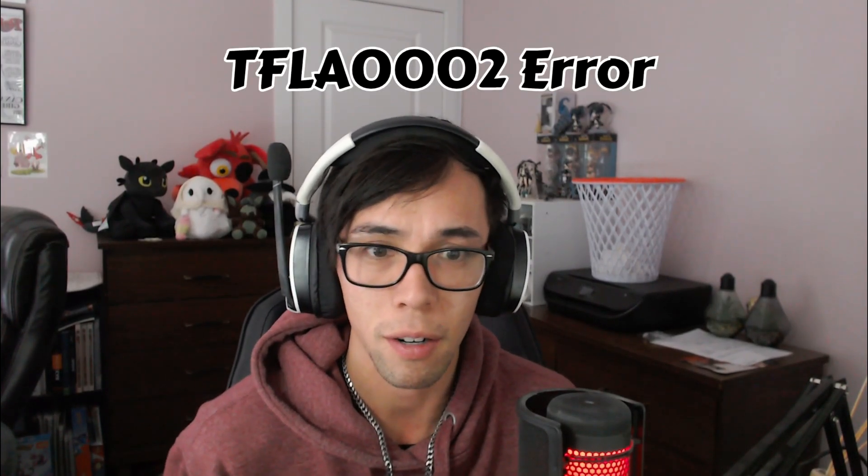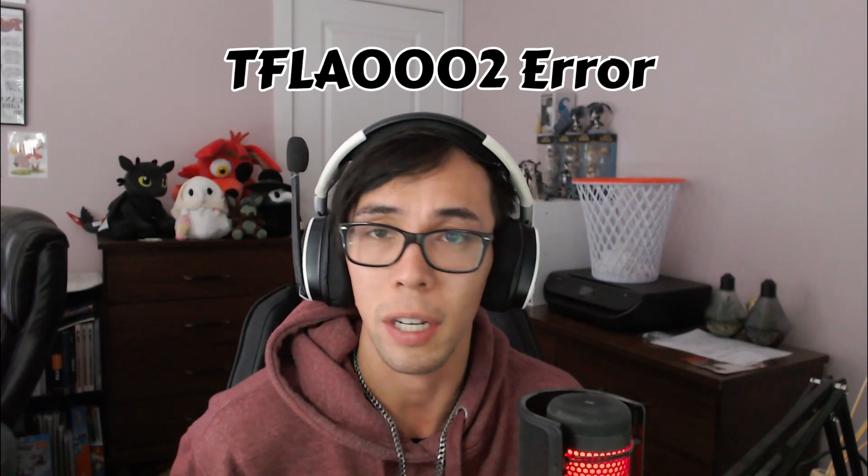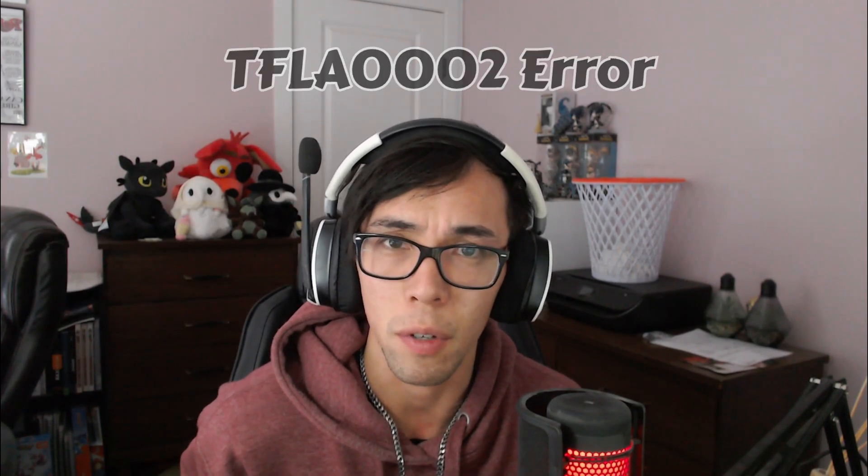But I ran into an issue. I downloaded the game and tried to load it up and came up with an error that basically was saying I could not connect to the game. I was pretty confused.